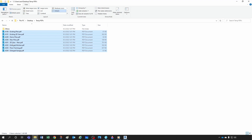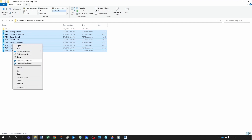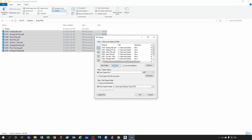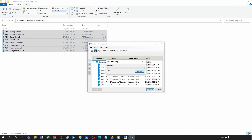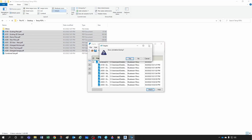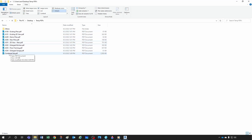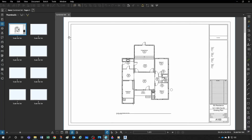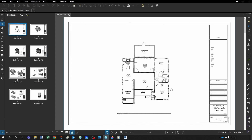Just right-click and choose 'Combine Files into Revu,' then give it a name — let's say 'Combined Set' — click OK, and Bluebeam creates a combined file that contains all your sheets. Notice I have all my sheets here in the thumbnails.